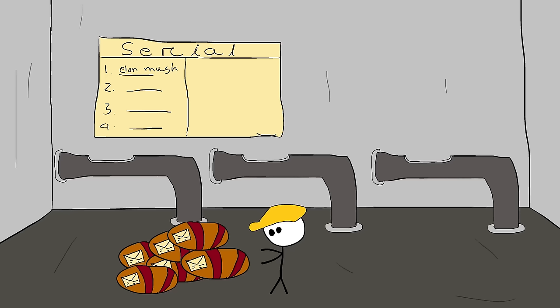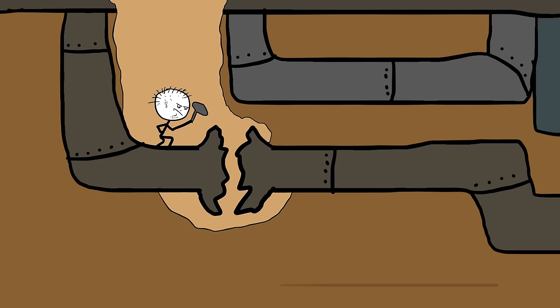The pneumatic tube networks were constantly maintained by operators who ensured that the tubes were clear of debris and that the capsules were in working order. To avoid service disruptions, maintenance required regular inspections, cleaning, and repairs.